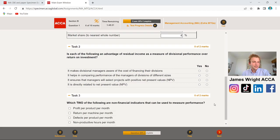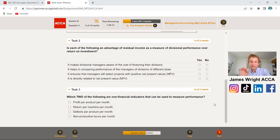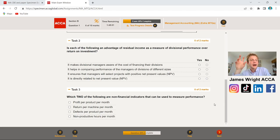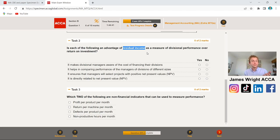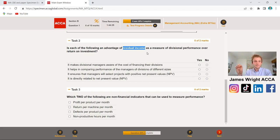Now in Task 2, they've got you through the calculations and they're asking you to really focus and read the question properly with no figures. The question asks: is each of the following an advantage of Residual Income as a measure of divisional performance over Return on Investment? Before reading the options, just define each: Residual Income is operating profit less the financing charge — the bottom-line figure. Return on Investment measures how much return we get on the capital invested through equity or debt.